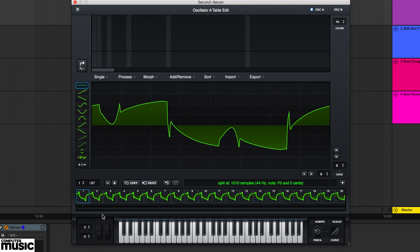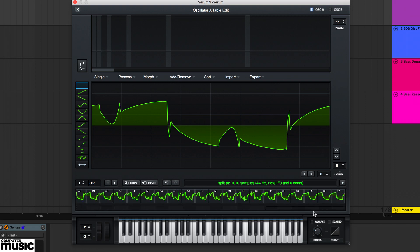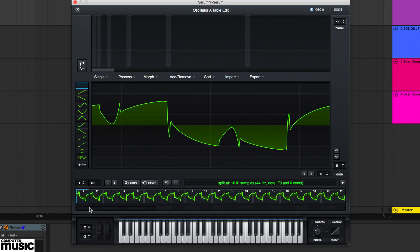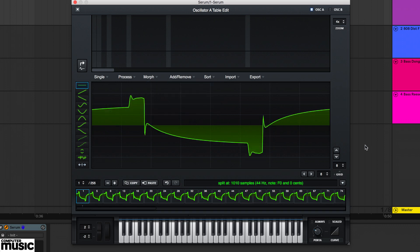This wavetable oscillator contains only 67 frames of a maximum 256. So what we can do now is select one of the morph options. We're going to choose morph crossfade. Serum now fills in the remaining gaps with interpolated wavetables, for even smoother motion between them all.